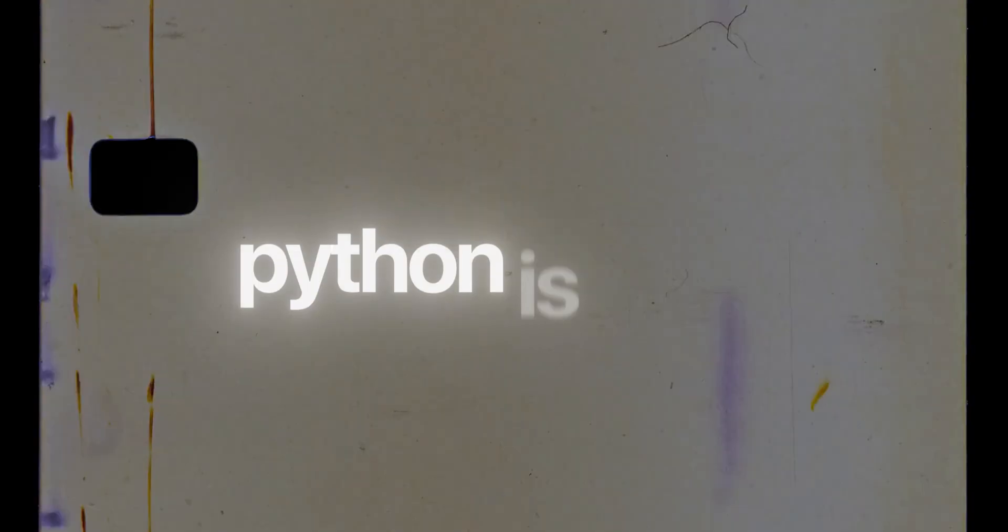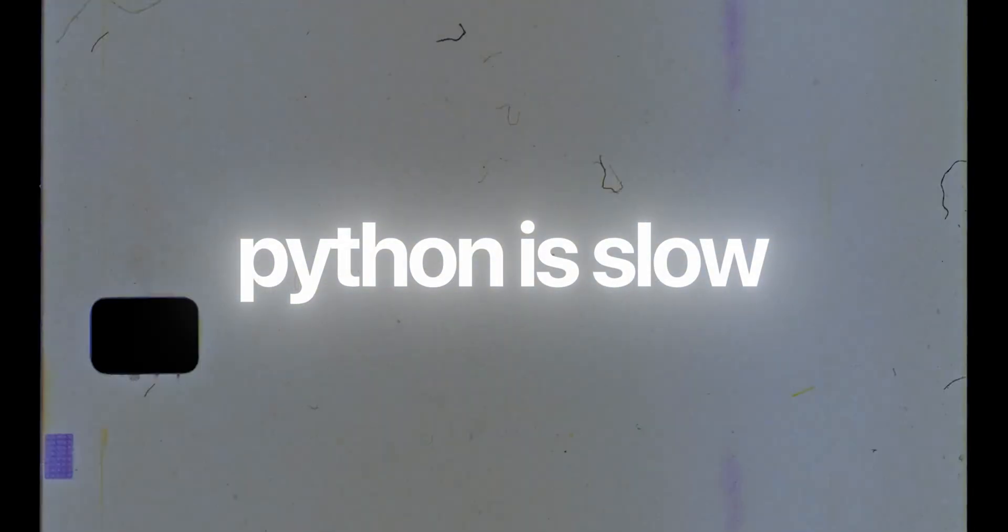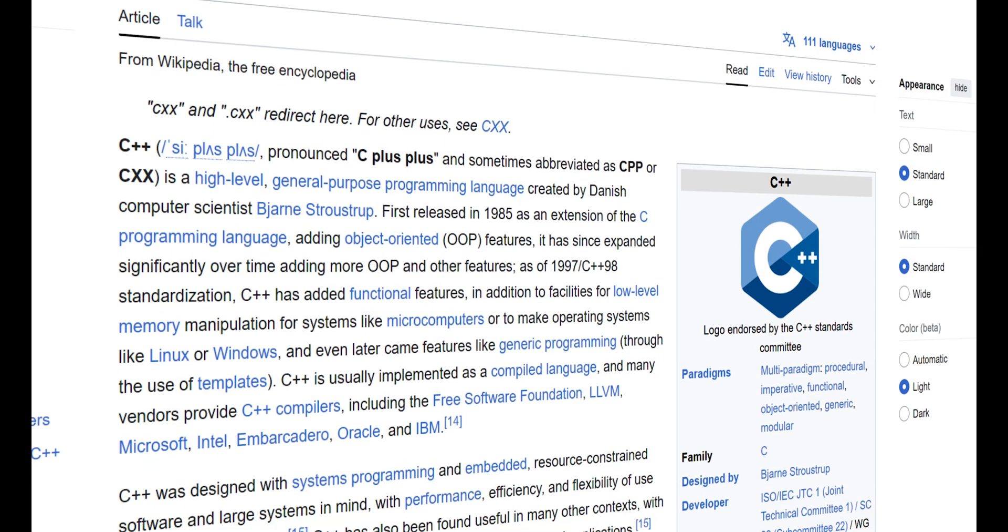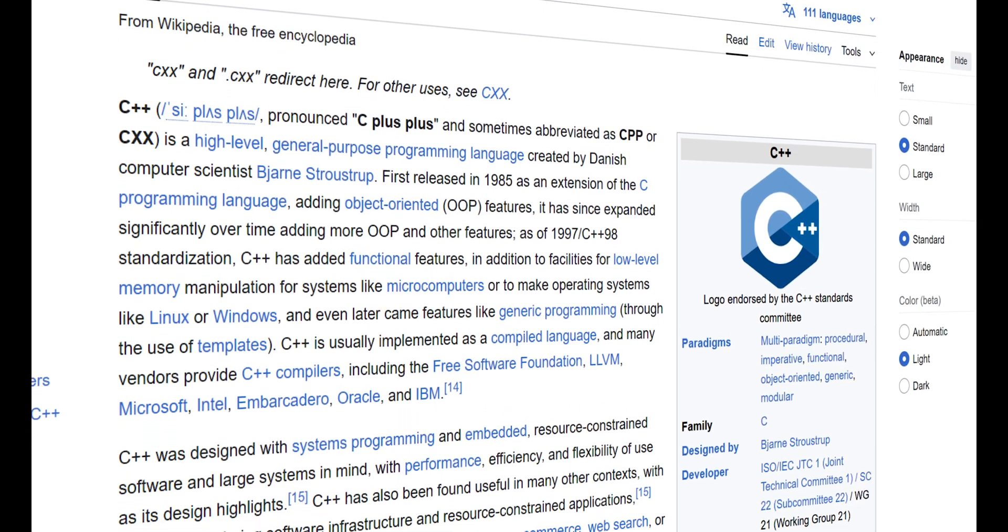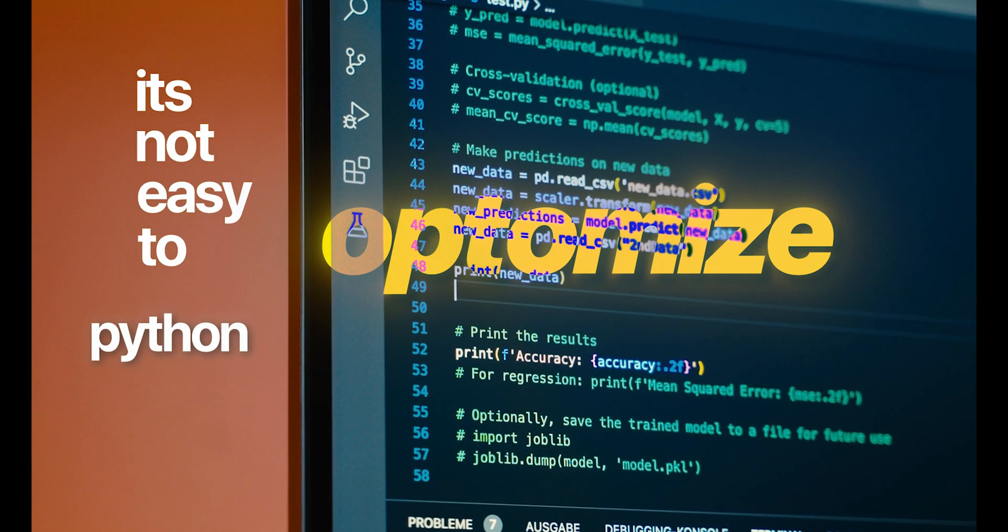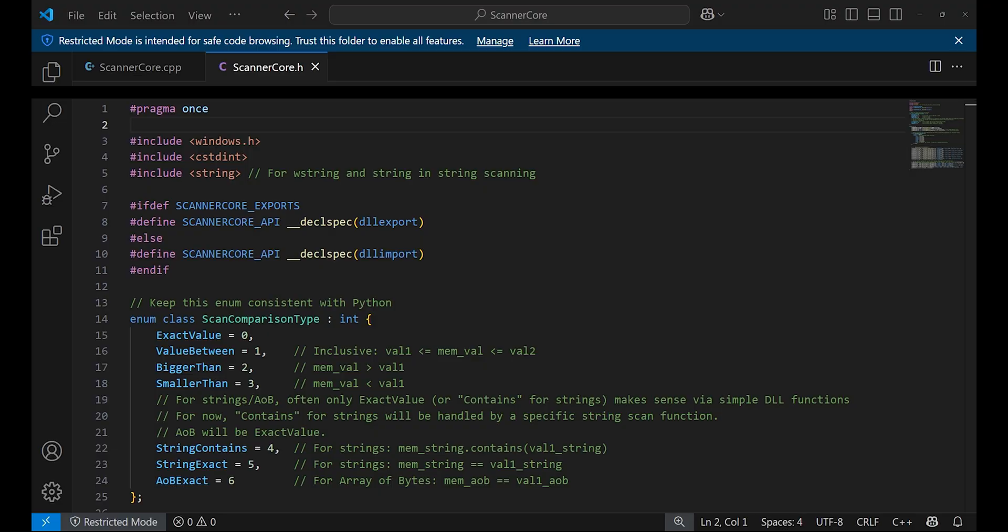Since Python is quite slow when it comes to memory scanning, the actual scanning part is implemented in C++ as it's not easy to optimize Python code.